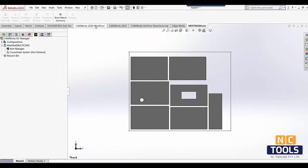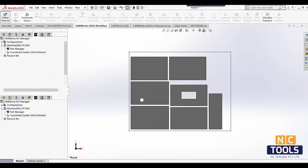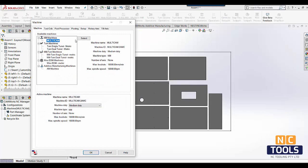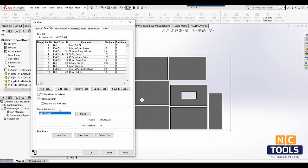Let us now look at how we can machine these parts. For this exercise we are using Australian CNC Router Multicam.